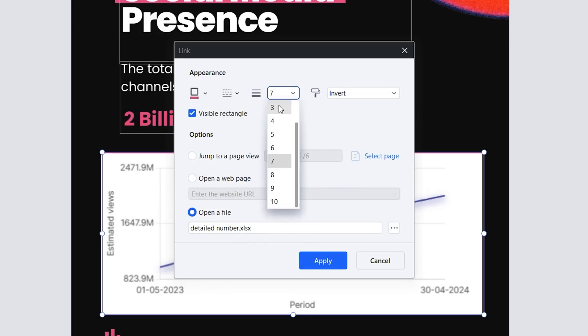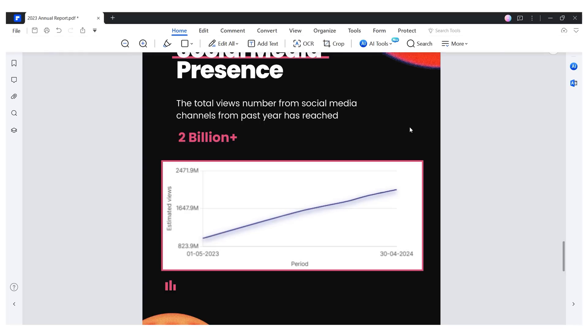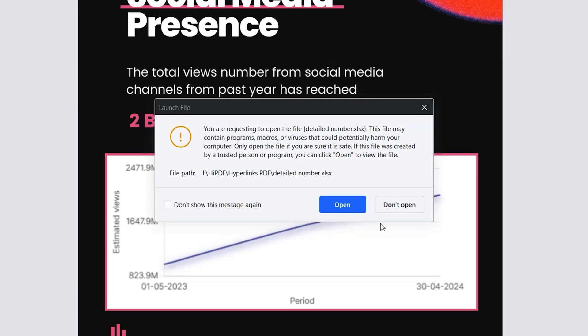This way we'll turn our chart into a clickable link that we can click during a presentation or report to open the original spreadsheet and address any questions from our collaborators.